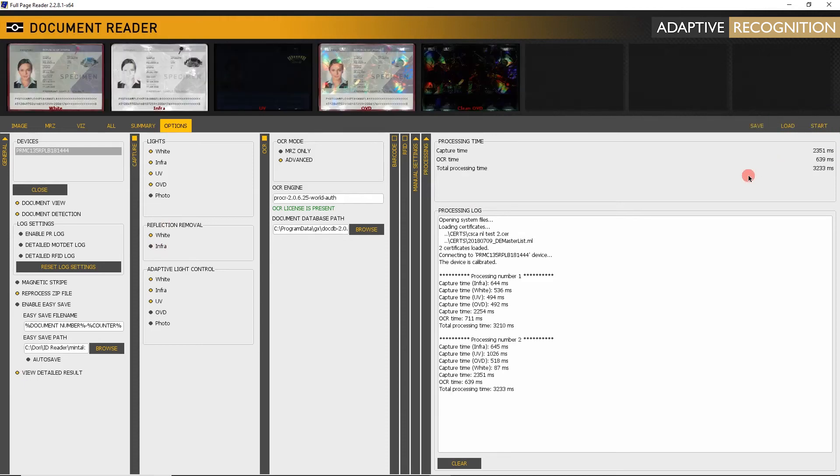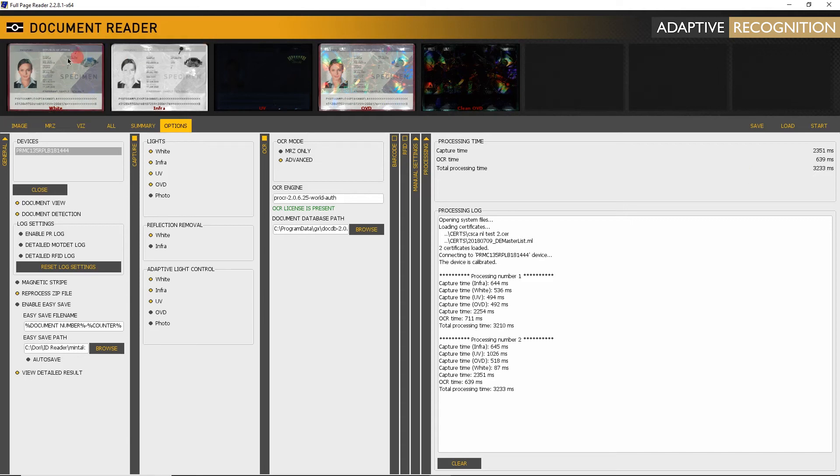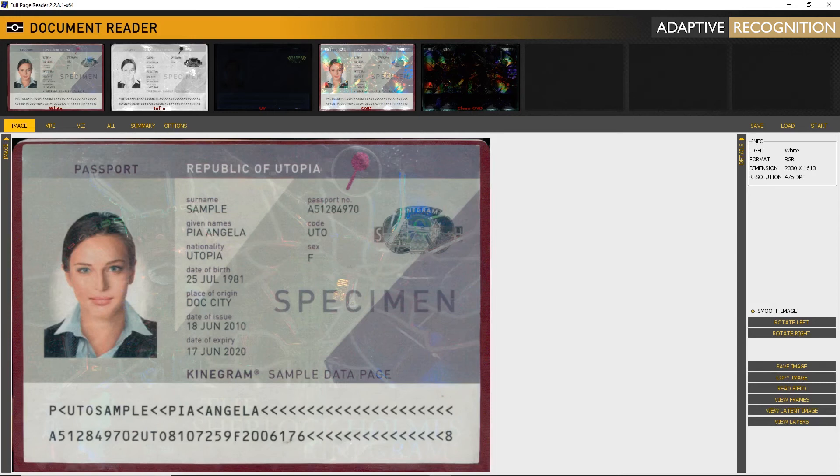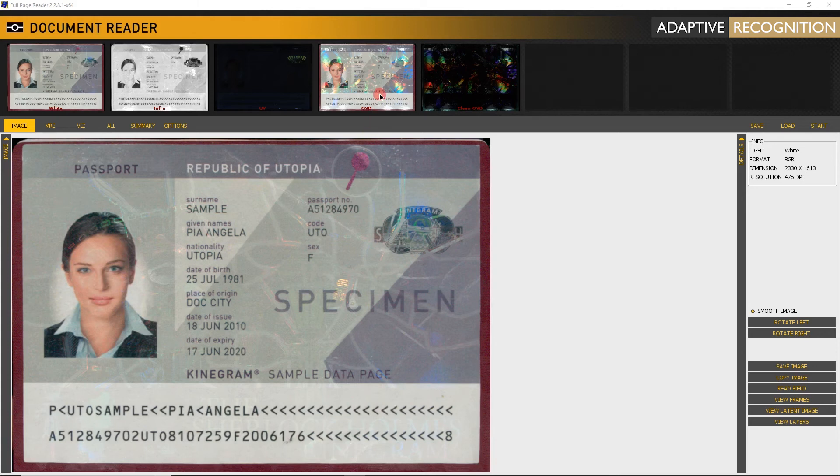Now let's compare visible white image with the OVD version. As you can see, Reflection Removal took off the glare from OVD elements, giving a solid tone to the image.